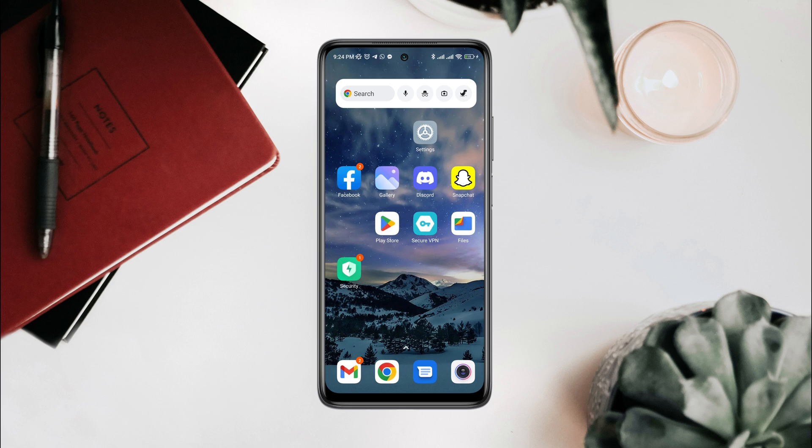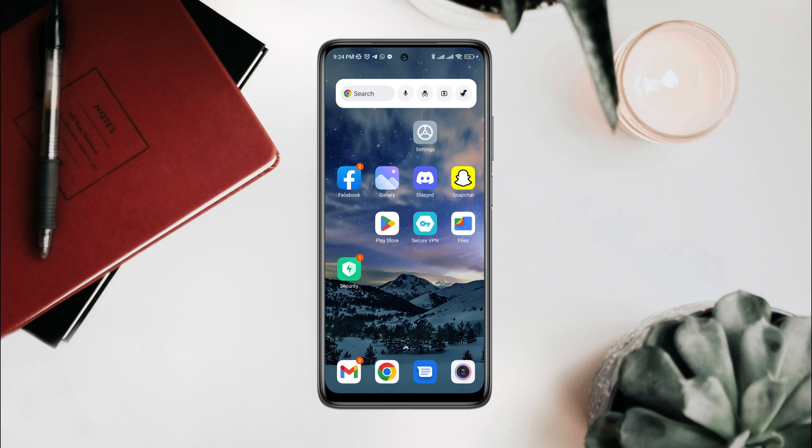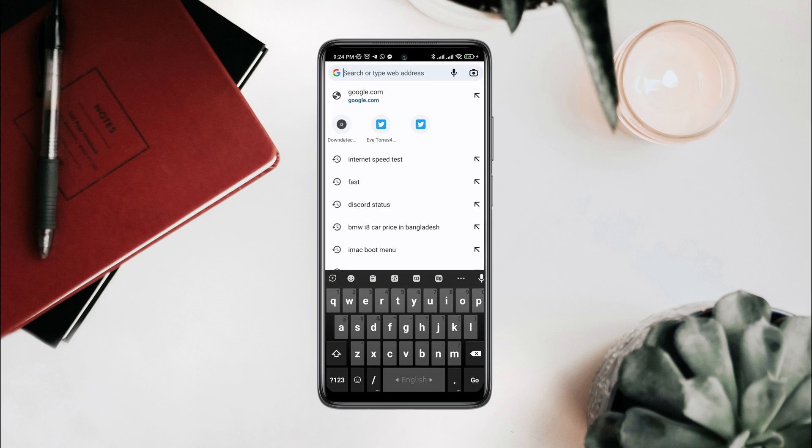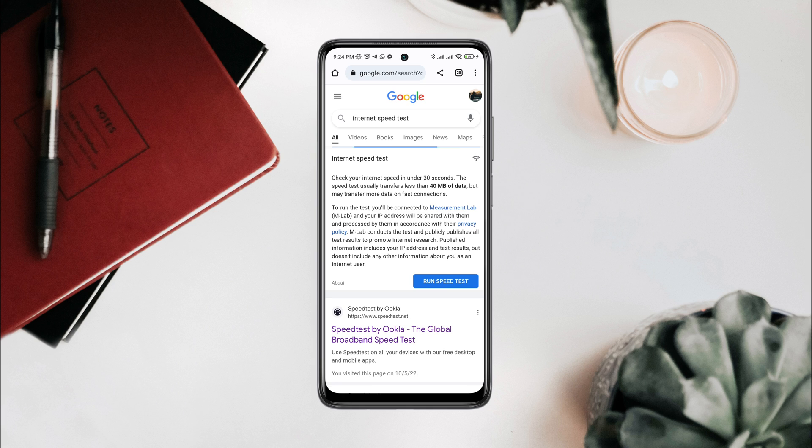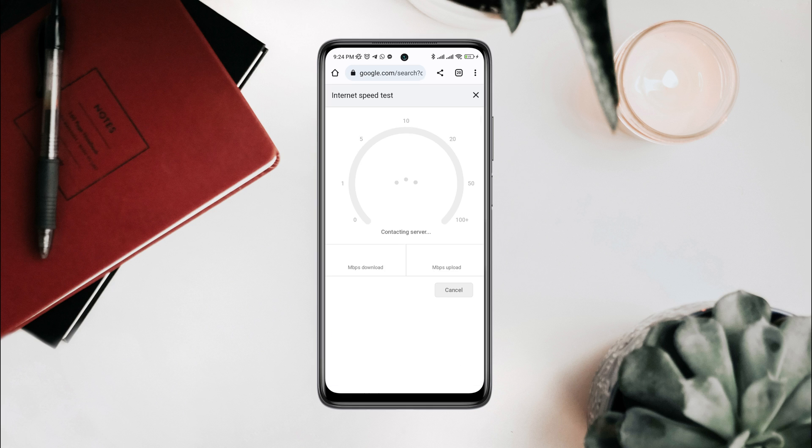First, check your internet speed and stability. You can open the browser and type 'internet speed test.' Open this up. If you found that your internet is not working well on your mobile device, you can enable airplane mode for 20 seconds.